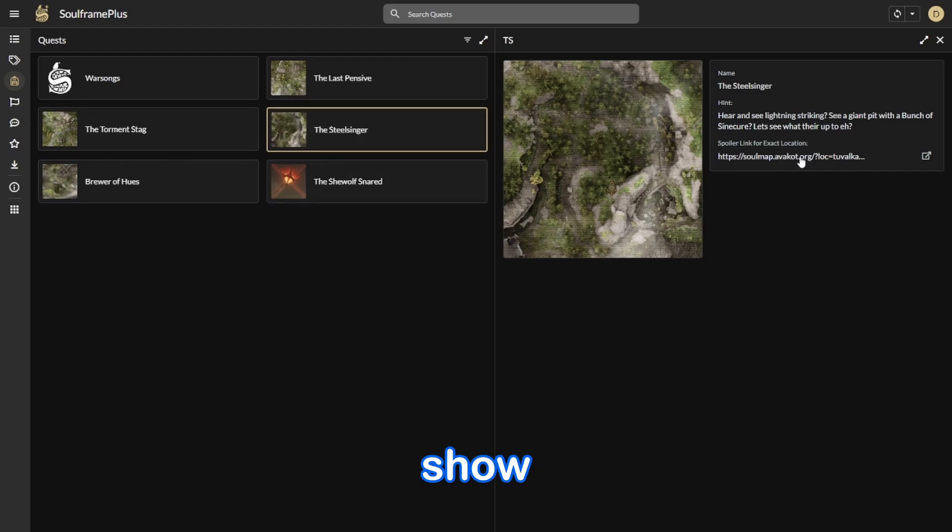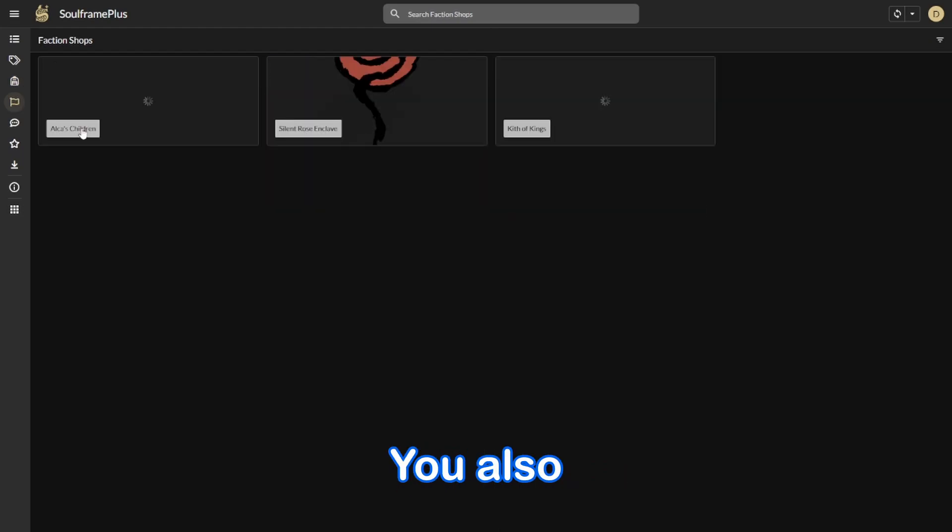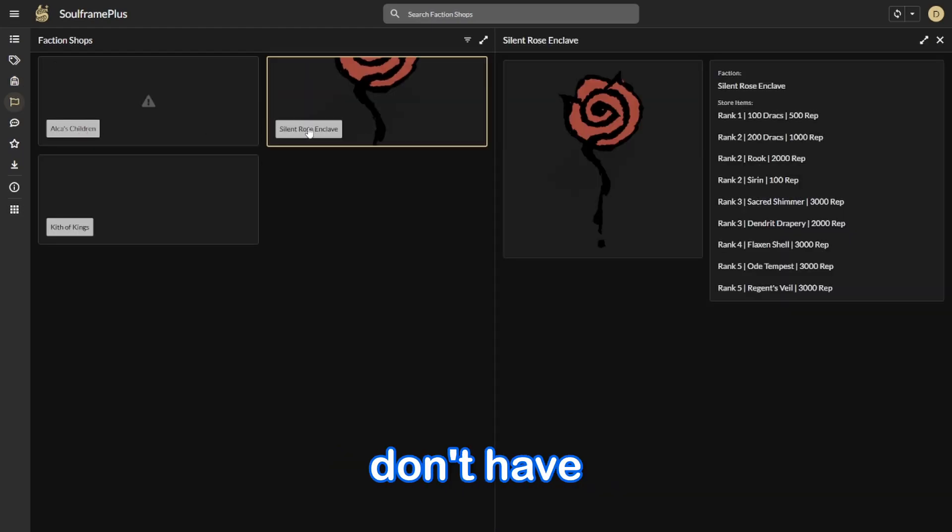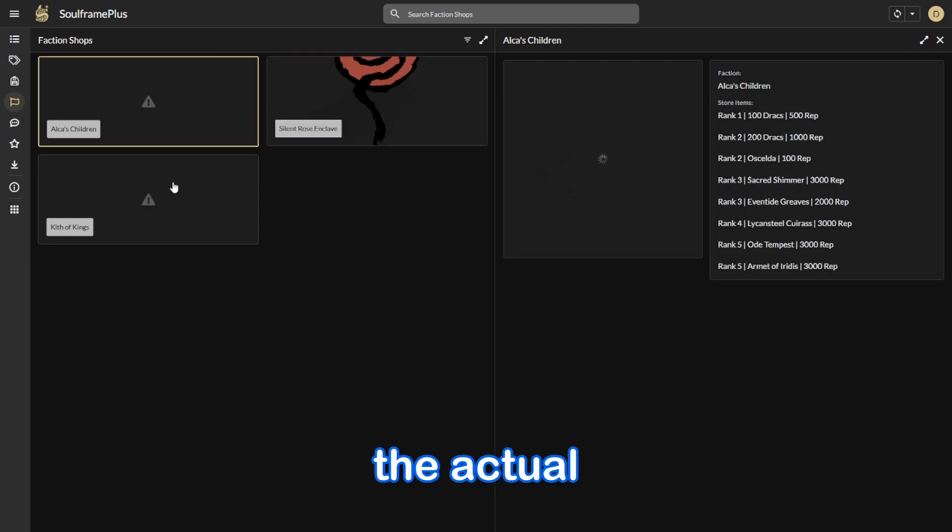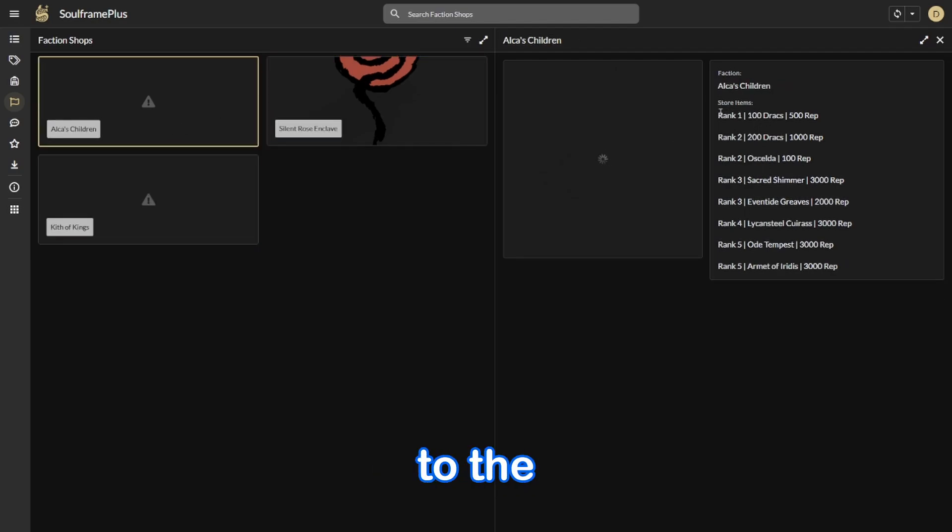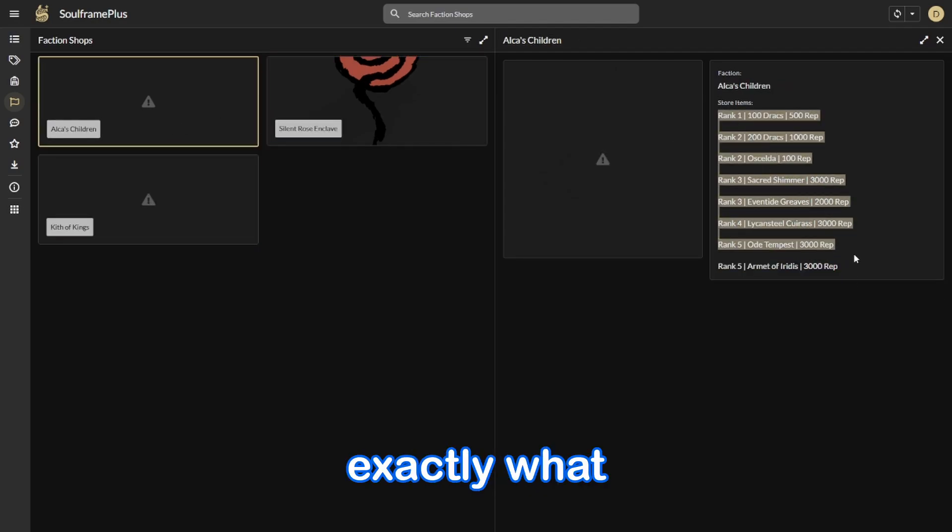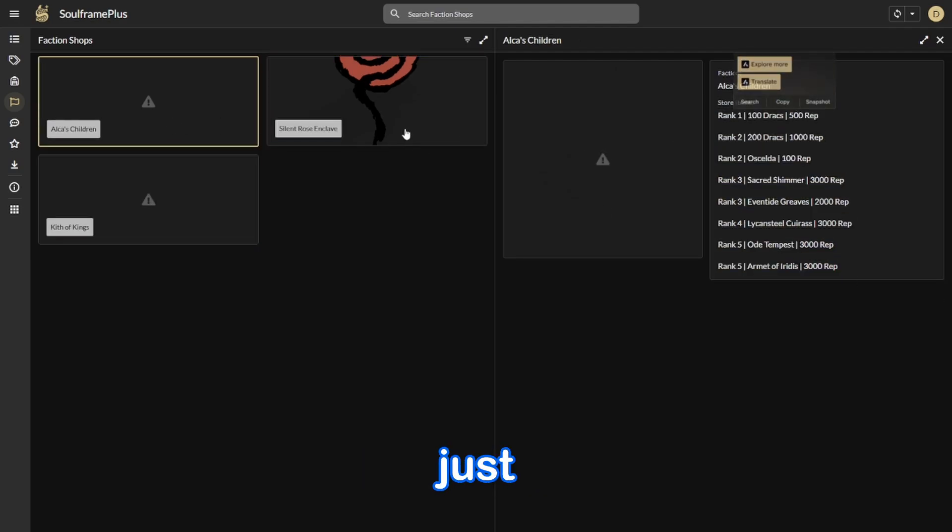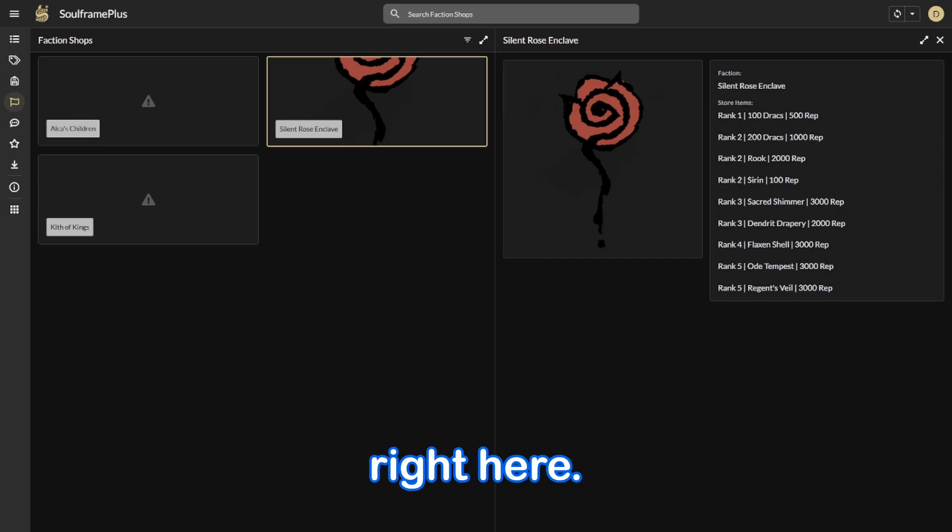You also have the faction shop, so you don't have to go in here and into the actual game and to the NPC to see exactly what it sells. You can just check it right here.